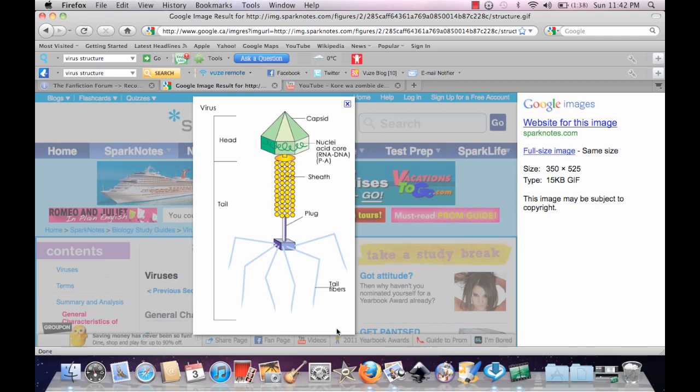Once it does that, allowing the virus to go in through endocytosis, the virus is able to go into the cell and take its DNA or RNA, keep in mind it only has one, and bring it into the nucleus.